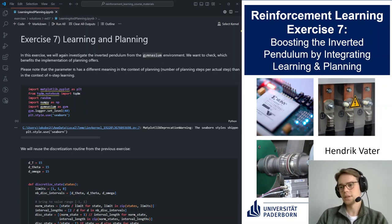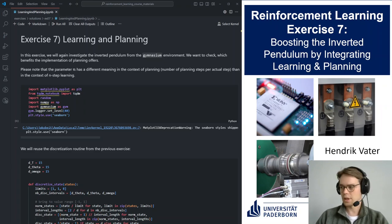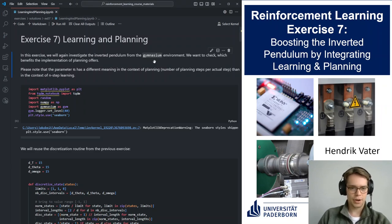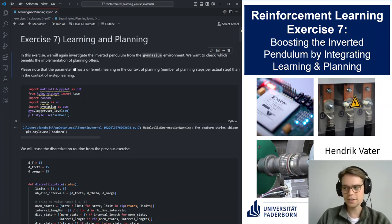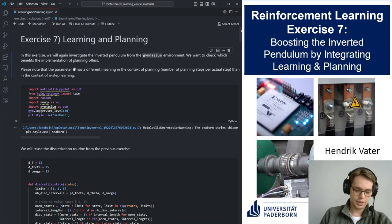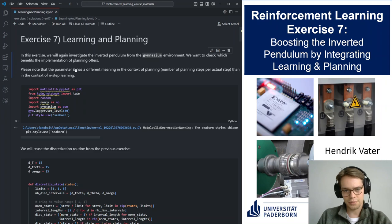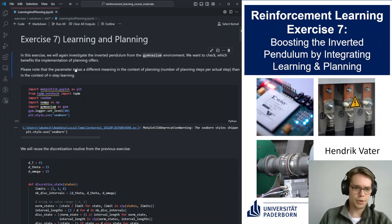Welcome to today's exercise about learning and planning methods. Last time we talked about n-step methods, where the parameter n meant how many steps we sample from the environment to do a single learning step. This time we again have a parameter n, but it has a different meaning — it refers to how many planning steps, or how often we do learning from planning in contrast to learning from actual experience.